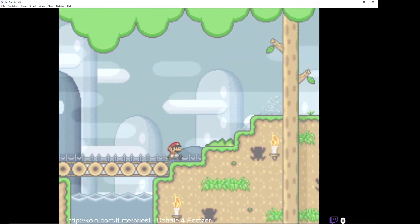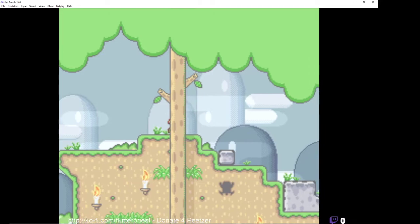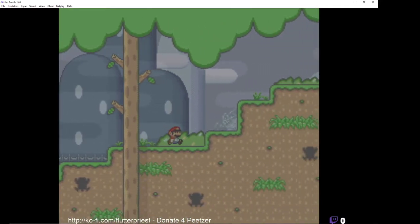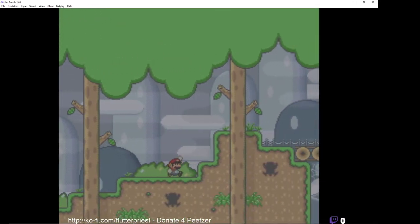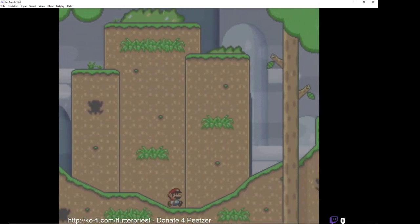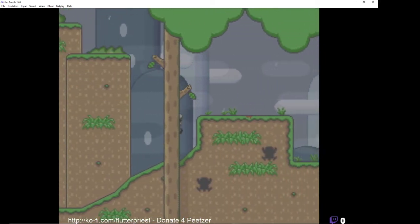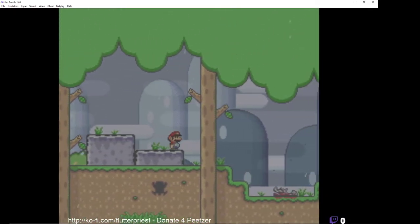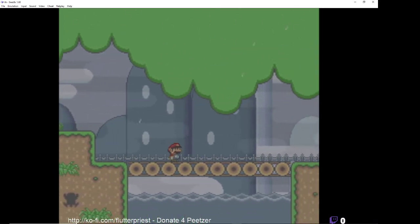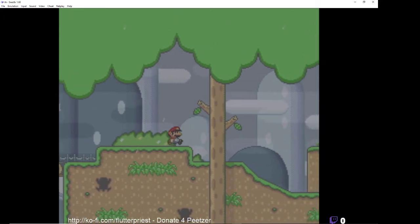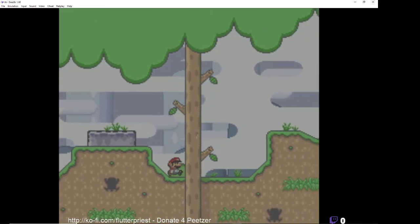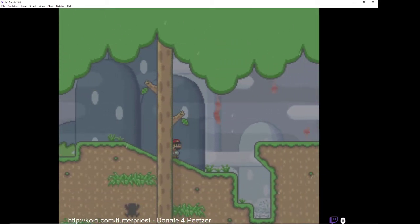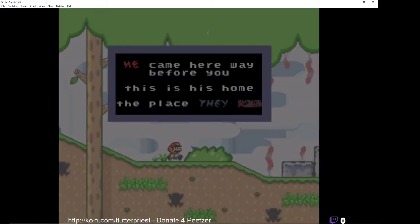What about this time? Is this the god of the forest again? I think it is. I'll be fine, no this is different. They made it all from scratch. Okay, this is the god of the forest again. He came here way before you, this is his home, the place they...